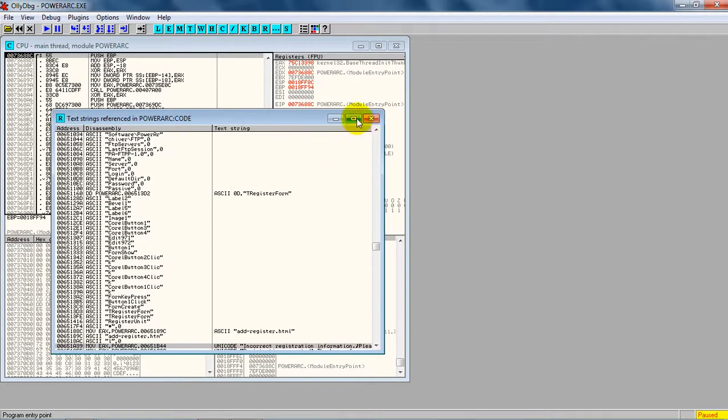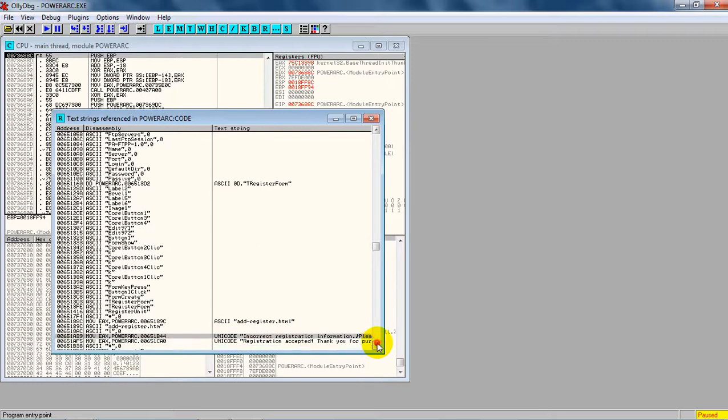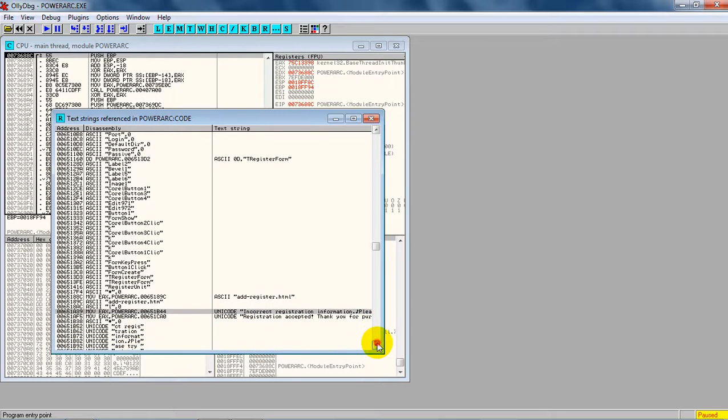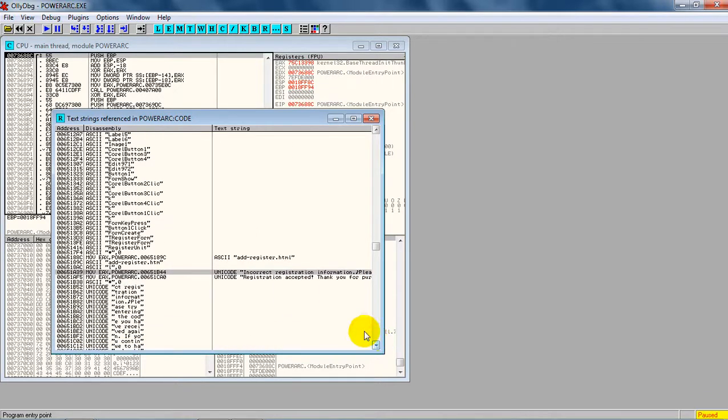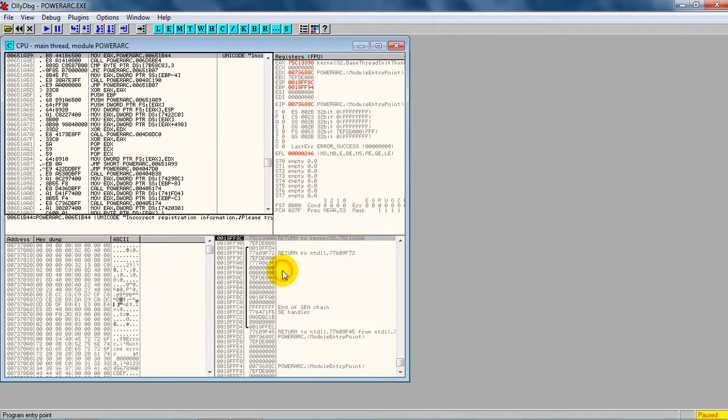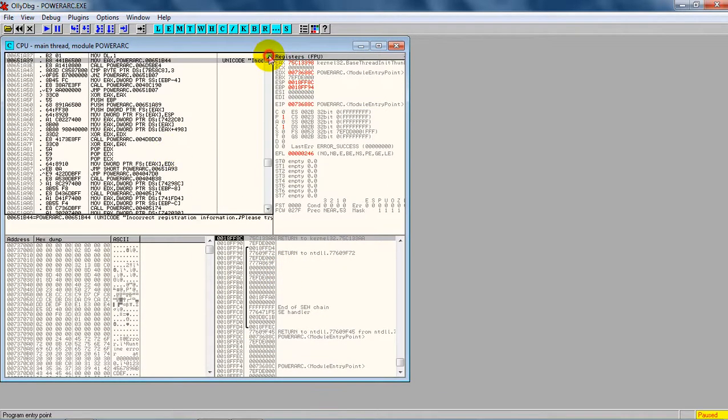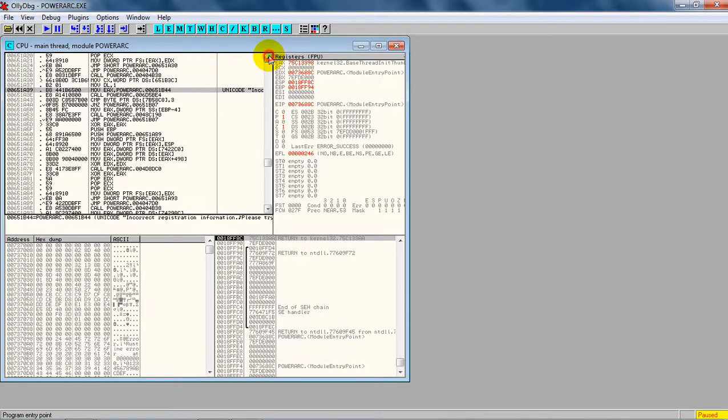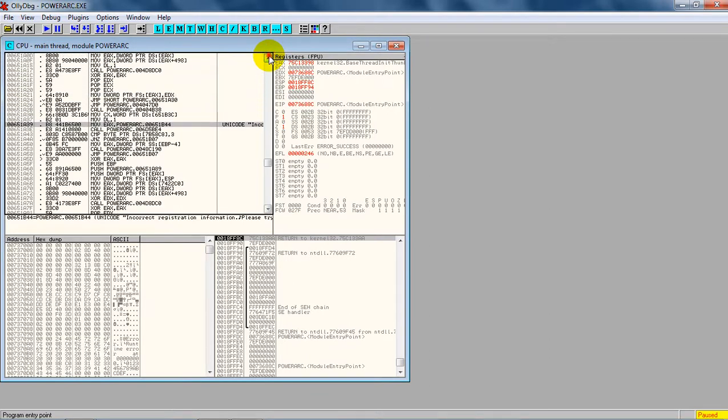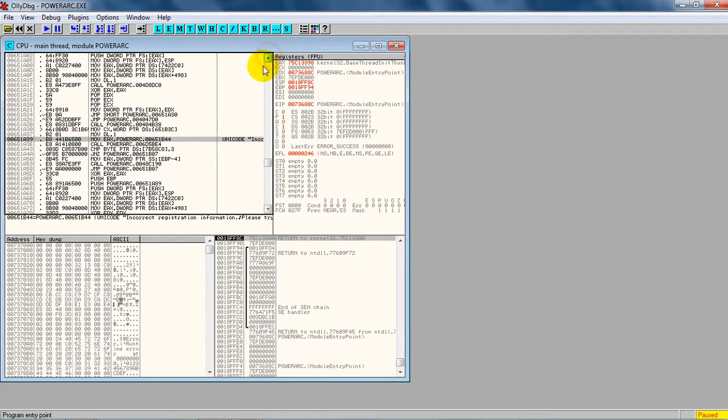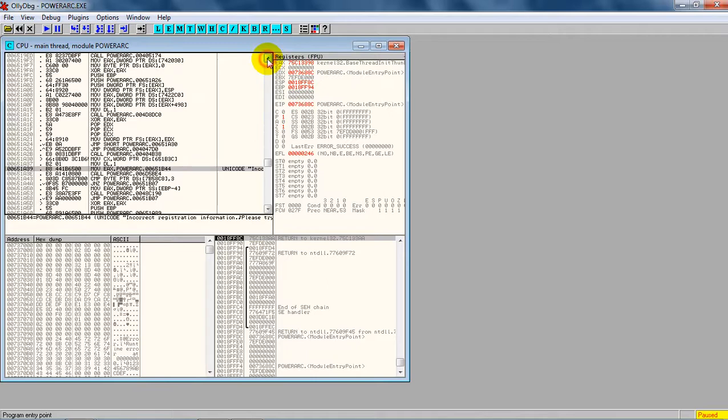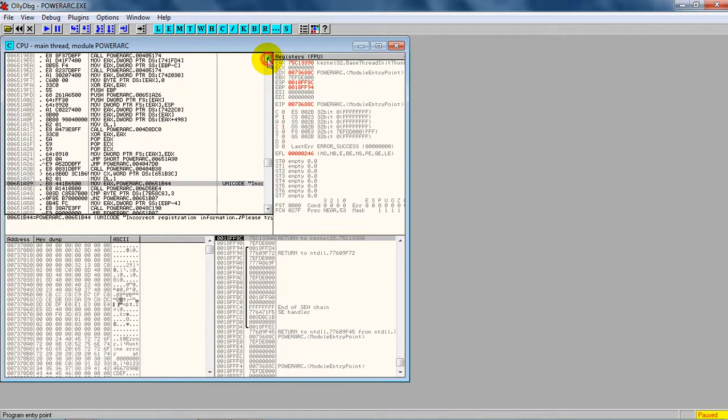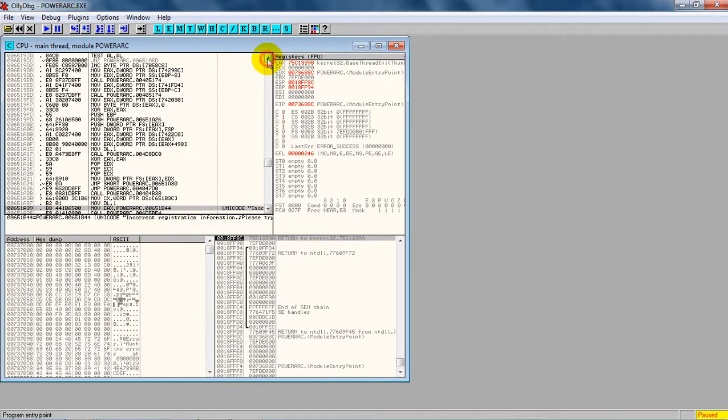We get to the place where the pop-up message occurs. Now we're going to double-click it, and we are redirected to the first box. In the first box, we find the incorrect registration message. Now we're going to see the 'test al, al' instruction.